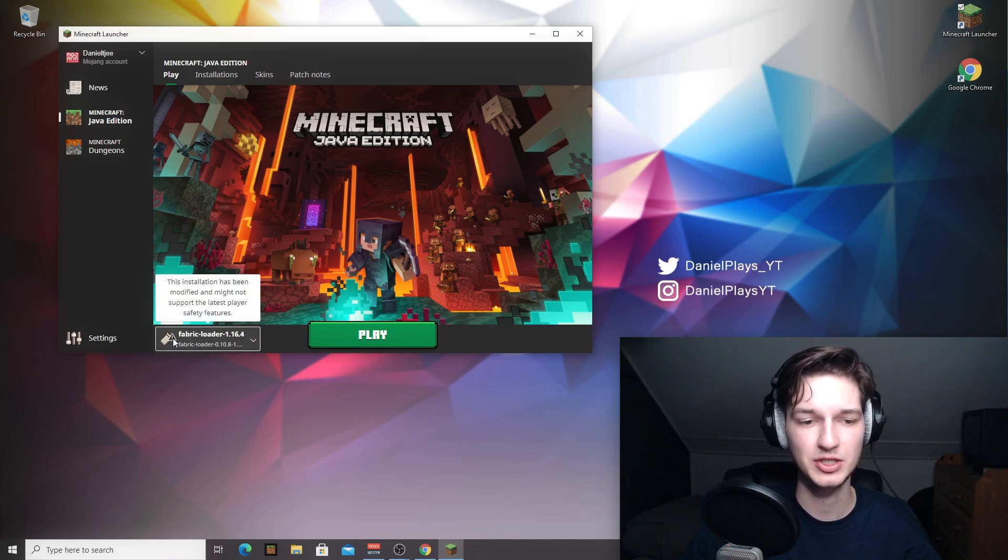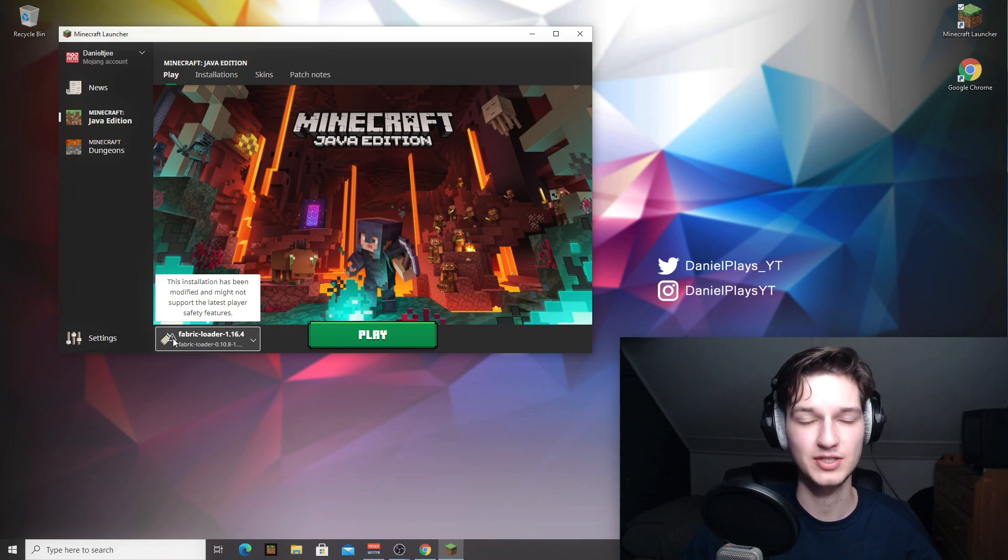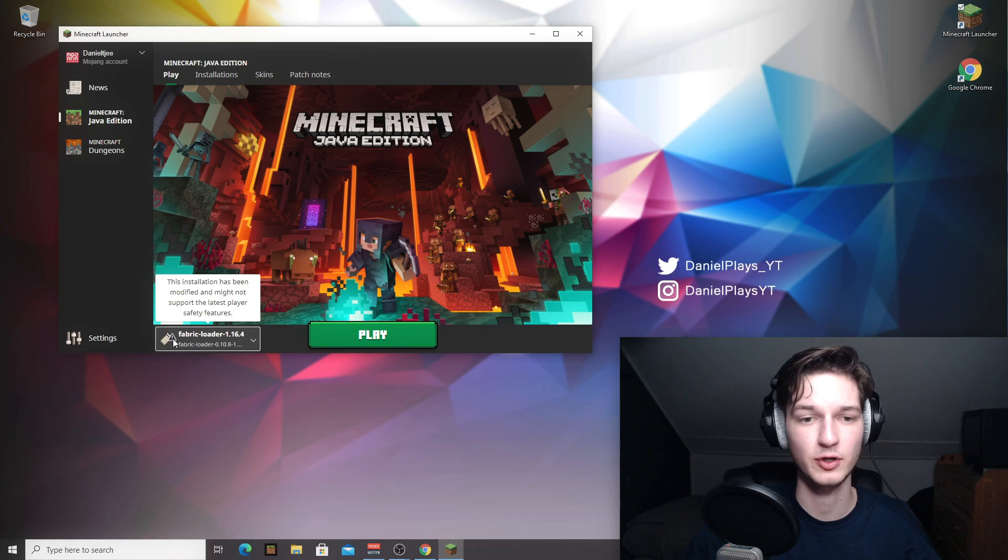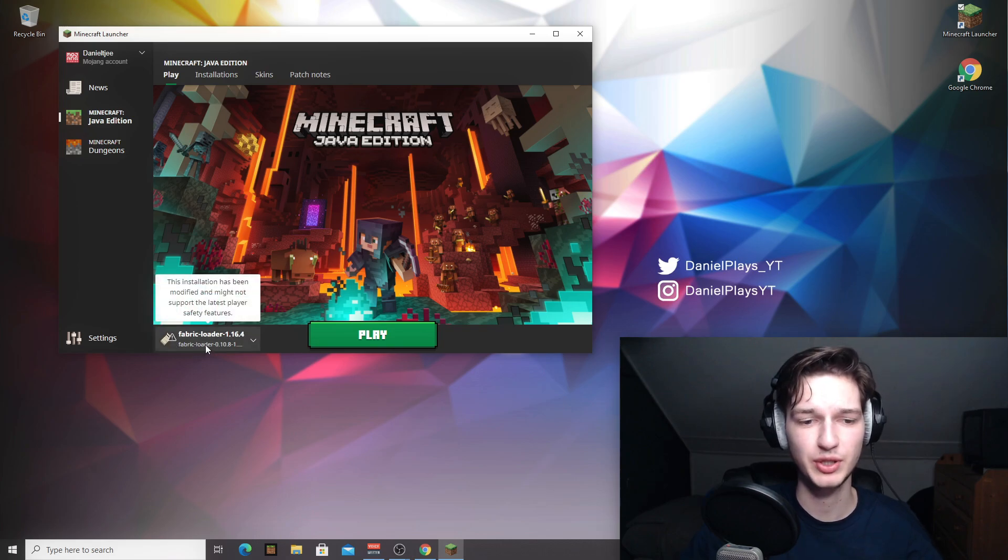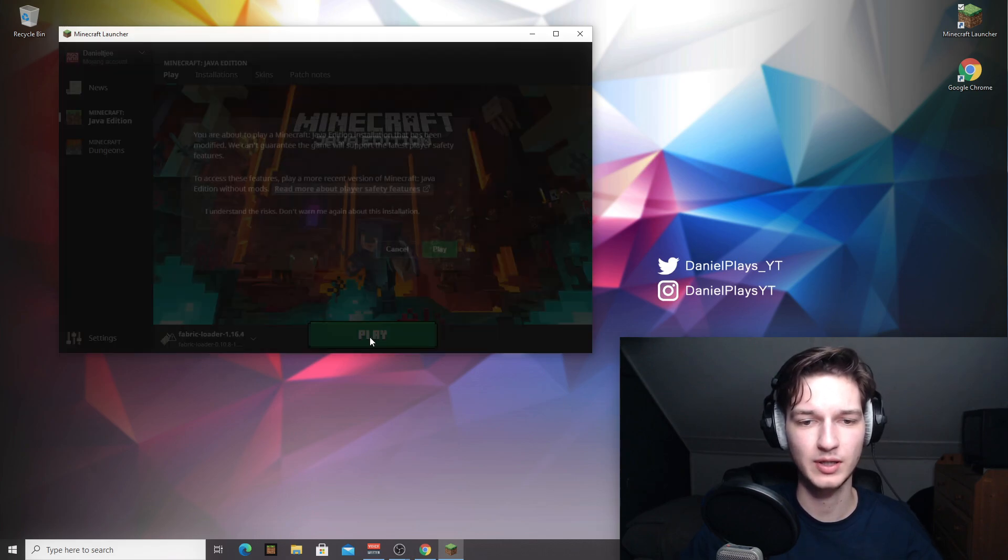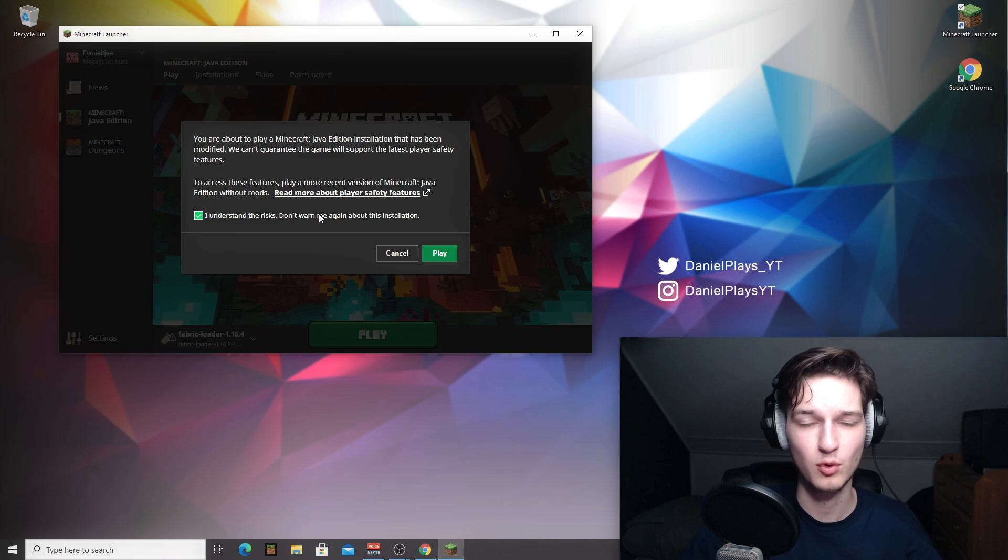It will have this exclamation mark because that's something new that Mojang added to the game to actually let you know that you're not playing an official Minecraft version. So what you're going to want to do is actually just play using the Fabric Loader. Click play. The first time you will be shown this pop up. You just have to click I understand the risks.